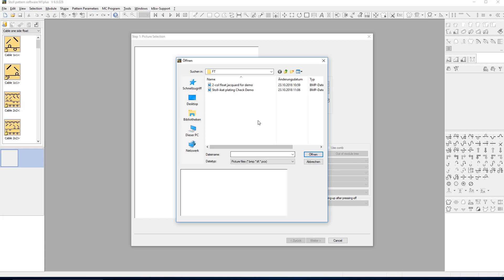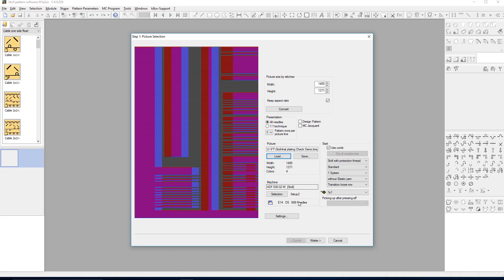The Stoll pattern software M1+ greatly improves the production process by generating patterns for highly optimized knitting processes.